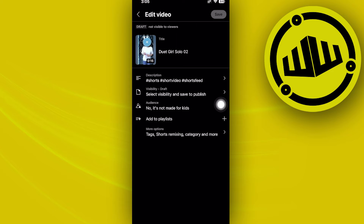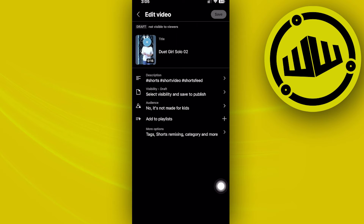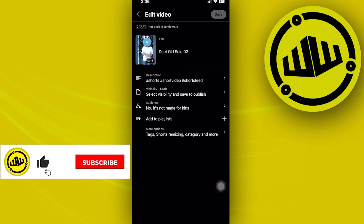But if you tap on the edit option right here, you will notice that you cannot edit the specific thumbnail since it's not available on your mobile device. To solve this issue, we need to access the PC version of YouTube Studio.